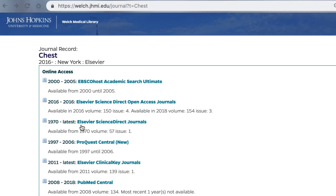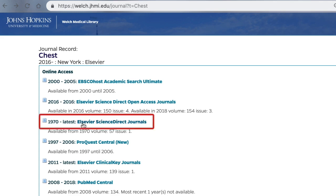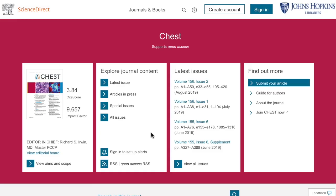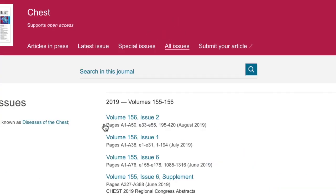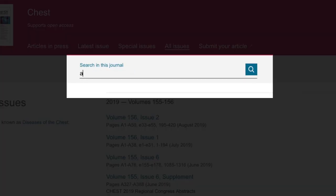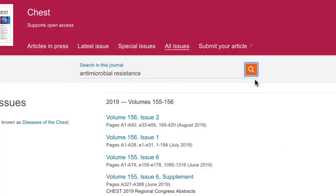Click on the link that has the dates you need. In my example, I'll click on the third link, which gives me access to Chest from 1970 to the present. The next page will vary depending on which publisher or platform holds the journal, but in general, you'll be able to search within the journal or locate a specific volume and issue. For example, on this page, if I click All Issues, I can search for a topic such as Antimicrobial Resistance and find articles in Chest related to my topic.